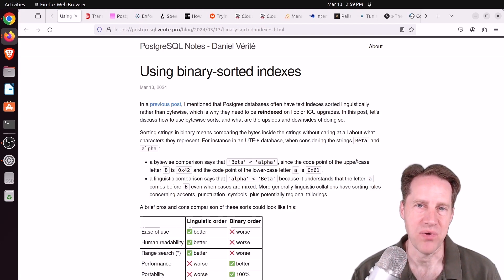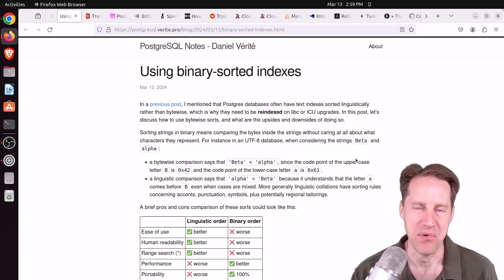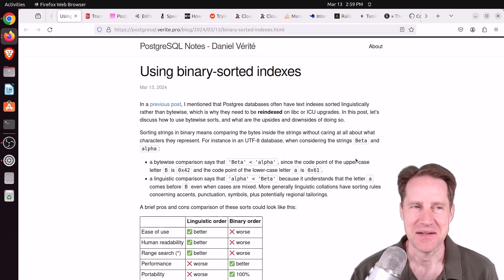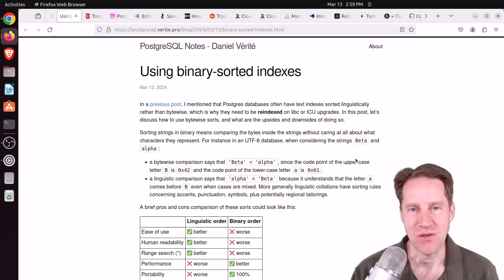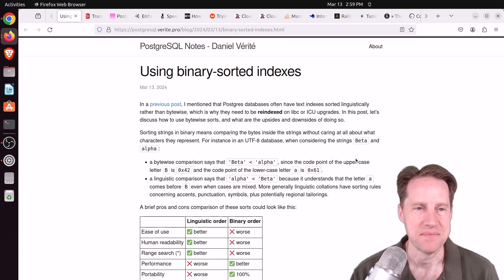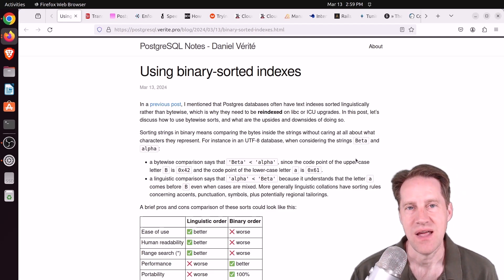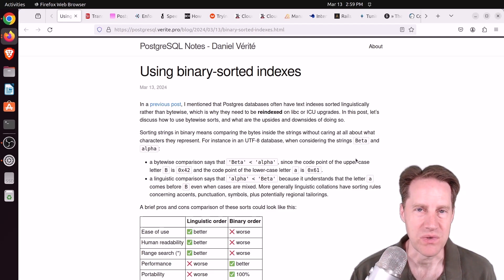I hate to admit it, but collations are one of those things that I learned just enough to get by — kind of the same thing for time zones as well. So if you're anything like me, you may appreciate this first post that I cover this week because it gives some insights into collations and some of the decisions we should be making when setting up our databases.